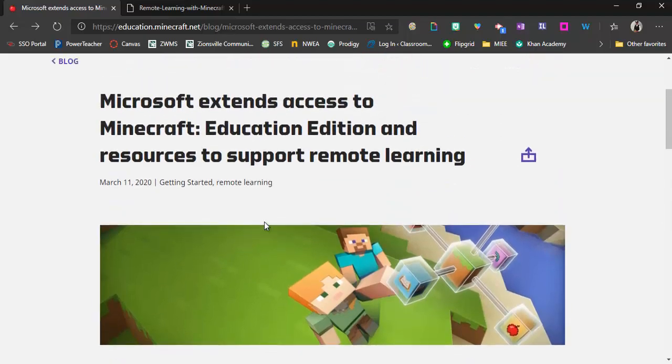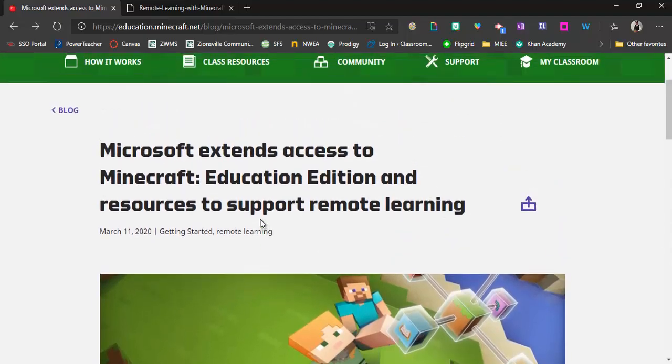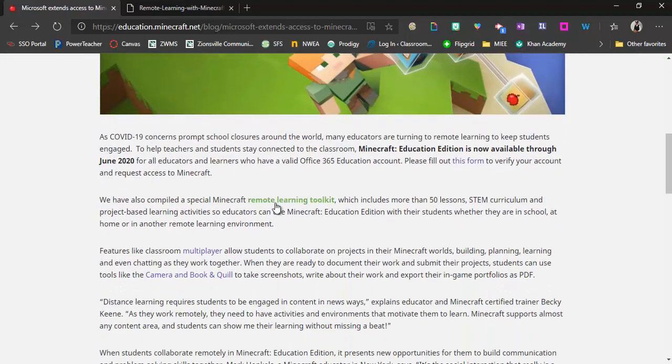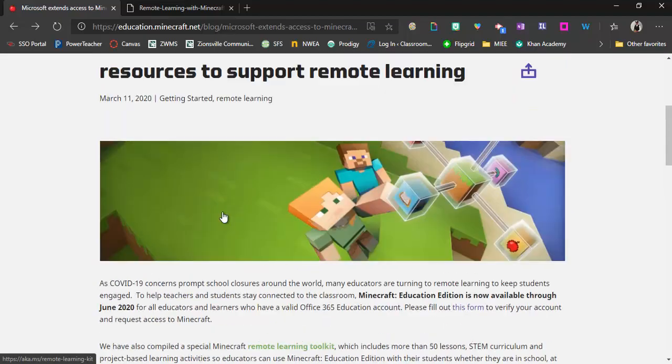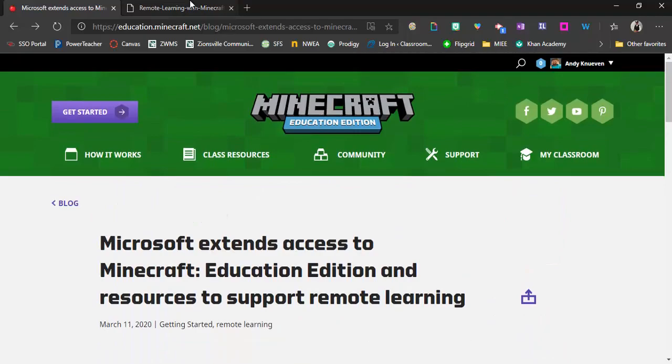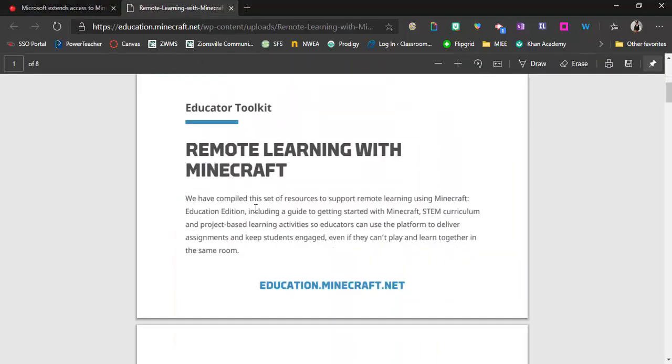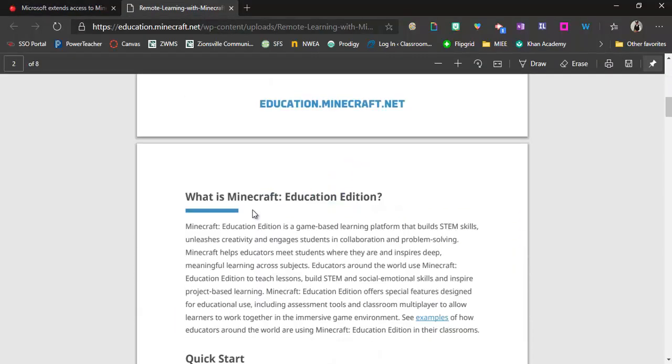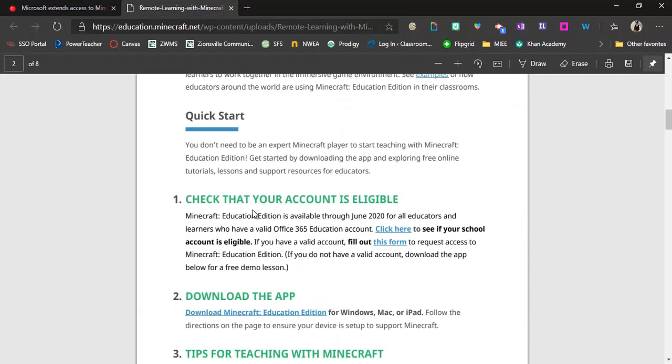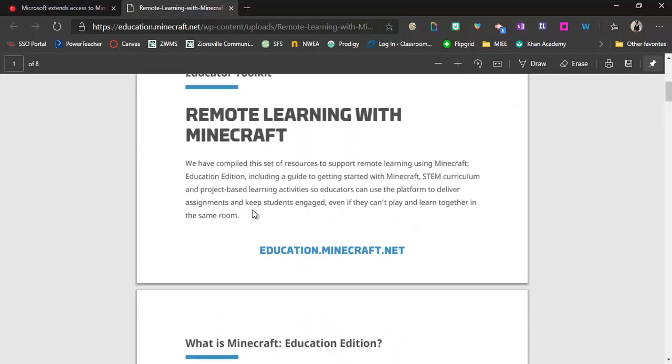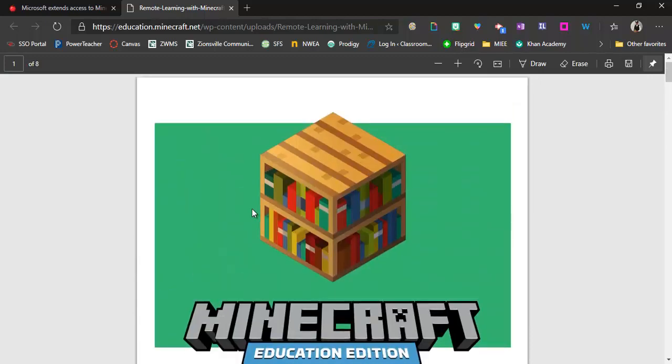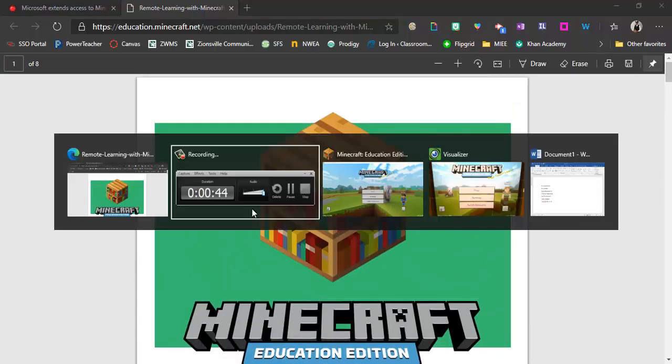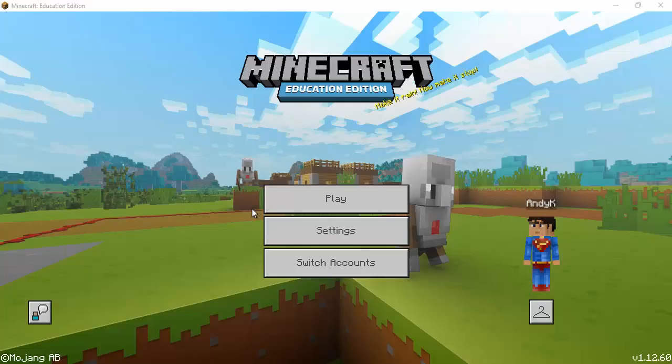Which is an amazing thing and even on this page there's a remote learning toolkit which is a quick walkthrough of what Minecraft is and some different features and things to look for once you are in it.